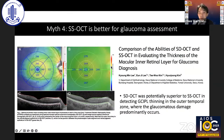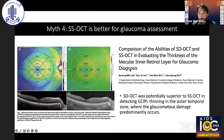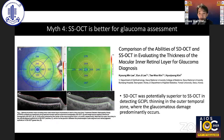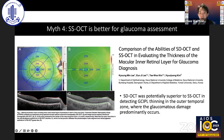Myth number four: swept source OCT is better for glaucoma assessment. In this study, spectral domain was compared with swept source for evaluating the macular inner retinal layers for glaucoma diagnosis. The authors found that spectral domain was potentially superior to swept source in detecting GCIPL thinning in the outer temporal zone, where glaucomatous damage predominantly occurs. This was attributed to the higher axial resolution of spectral domain, enabling more accurate segmentation of inner retinal layers and improving detectability of thinner layers.